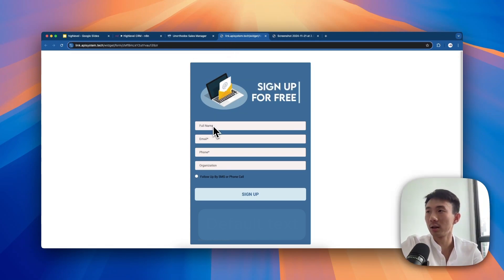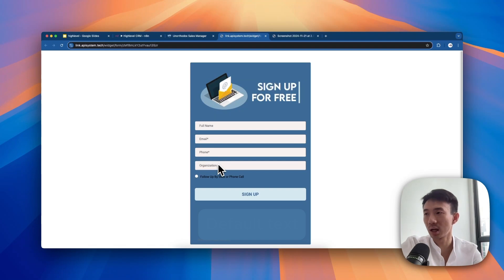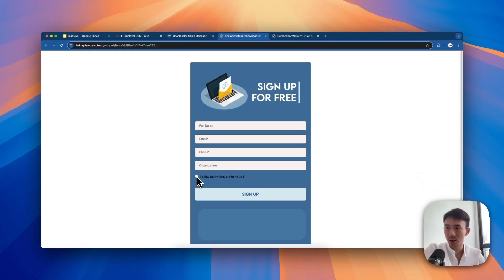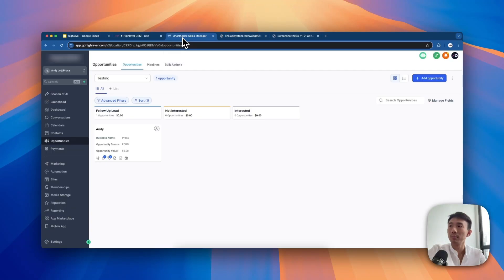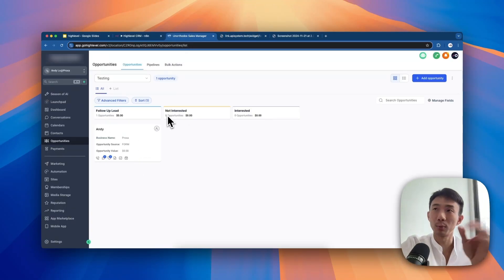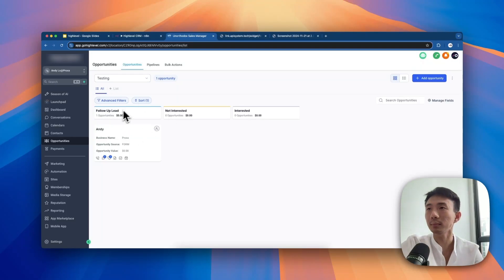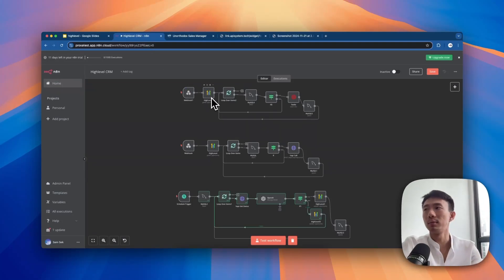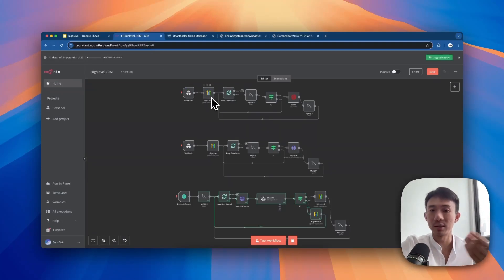This is N8N and the first workflow for SMS sending. How we trigger this is by having the lead fill in a form with their name, email, address, phone, organization, and whether they agree to follow-up by SMS or phone call. After they fill in the form, their information will be created as a card - an opportunity in the pipeline at the follow-up lead stage. It will then trigger the SMS message to be sent automatically.